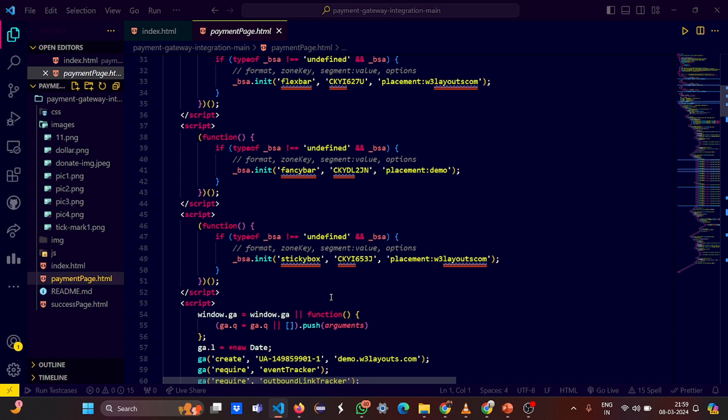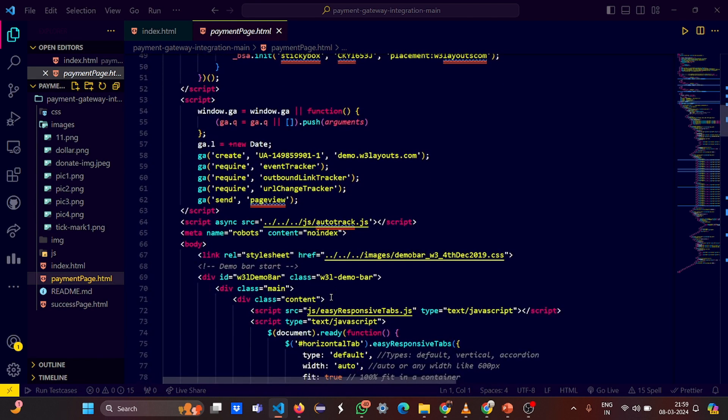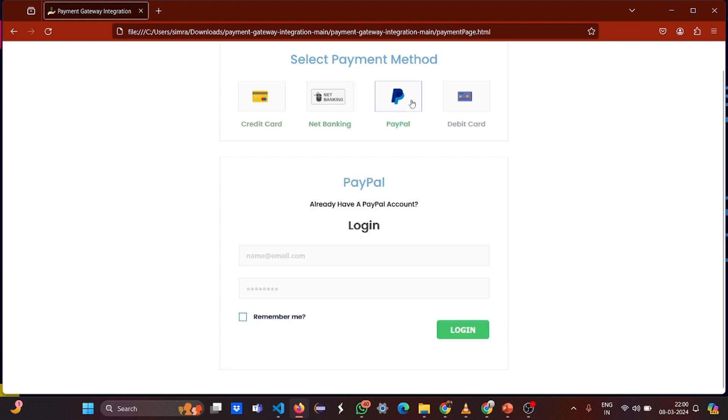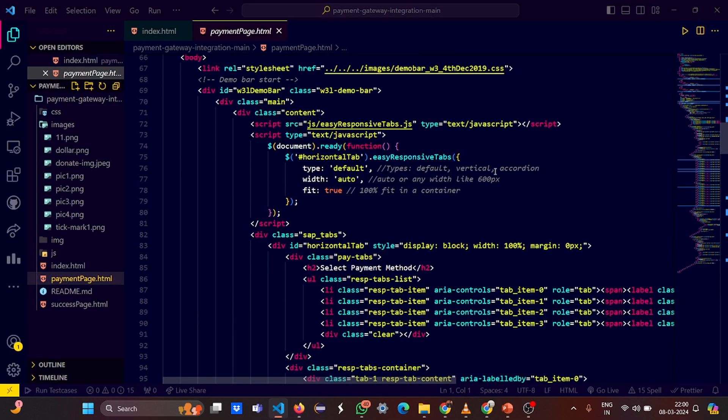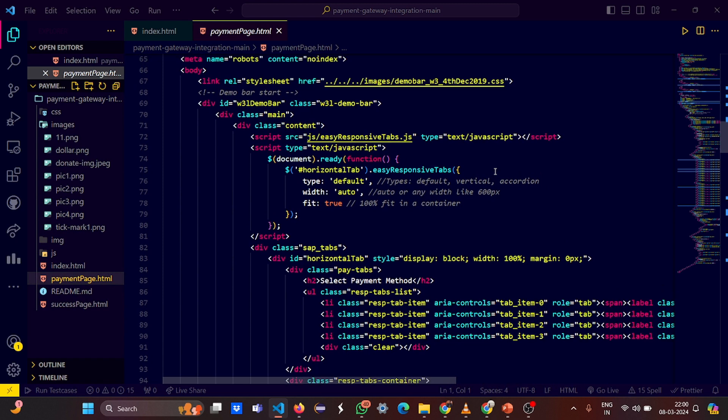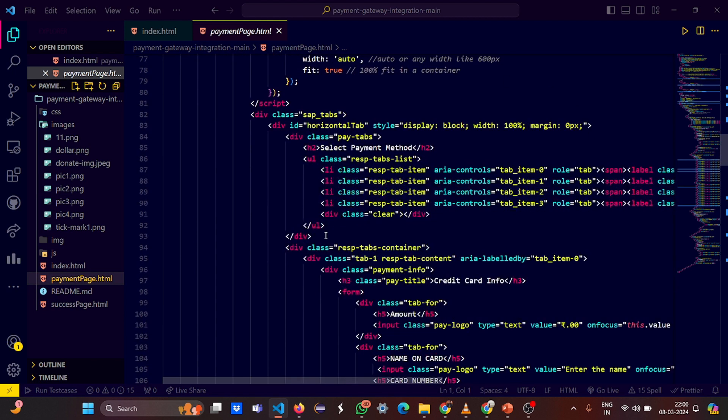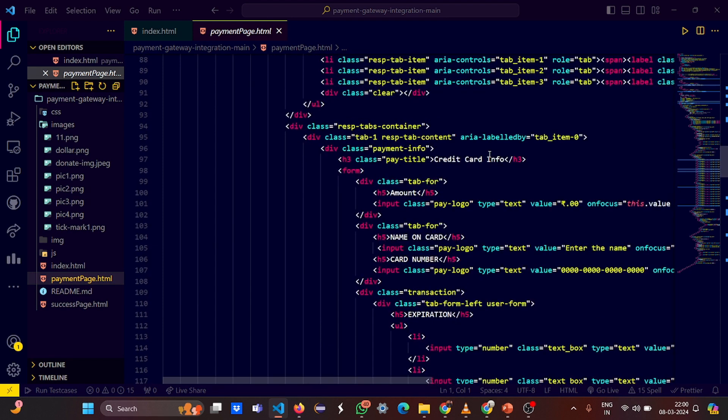You have set the flex bars, you have set the layouts, then you have set the fancy bars. This is basically the components - the credit card component, the net banking component, the PayPal component, then these boxes, the text boxes, the expiration, the number boxes, everything. Then you have the types depending on the default, the width is auto, then the fit is 100 percent. Fit 100 percent fit means what? It completely restores, it completely is fit in your website.